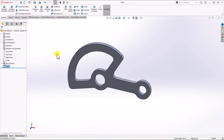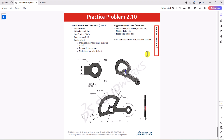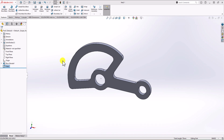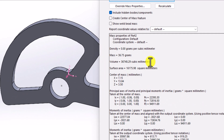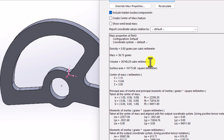That's the final 3D model. Let's check the total volume to verify this is correct. Going back to the main question, the total volume provided is 36,748 cubic millimeters. In SolidWorks, I click on Evaluate and then Mass Properties. The total volume shown is 36,748.29 cubic millimeters. Rounded, this matches exactly the number in the question, confirming that our modeling is correct.